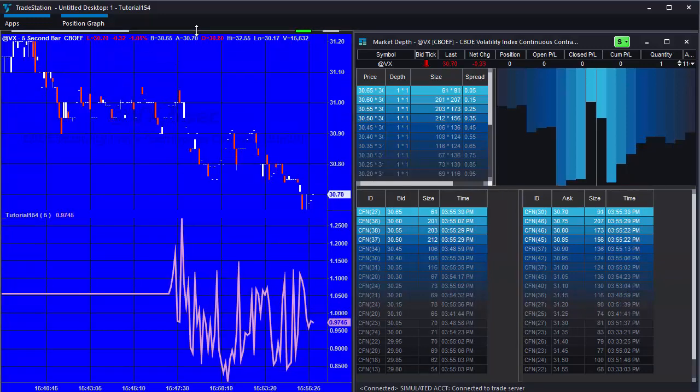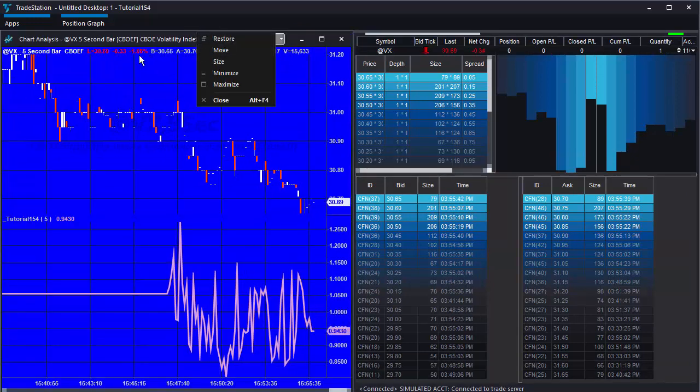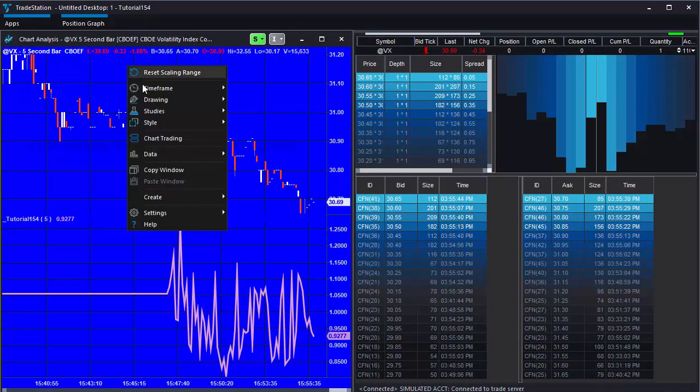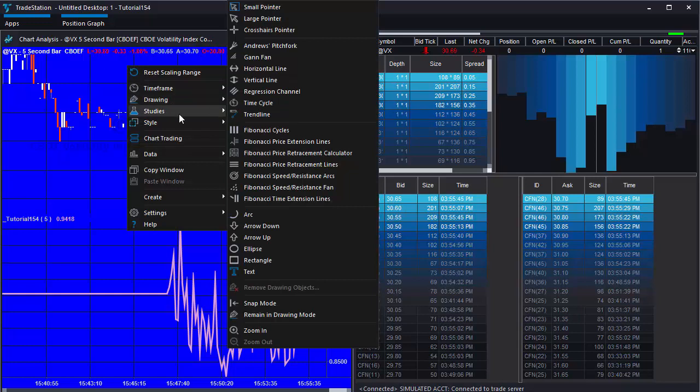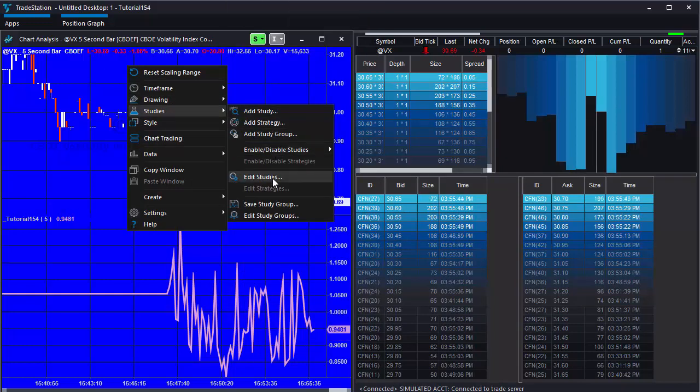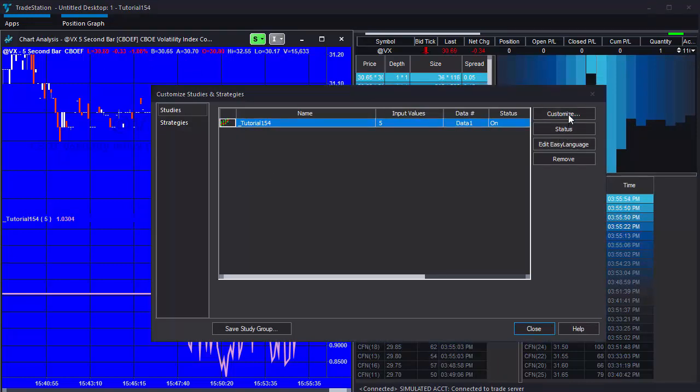This program has one input and that can be changed in the usual way, of course, as can the style of the lines and also the color of the lines. Hopefully, this might be useful for you.